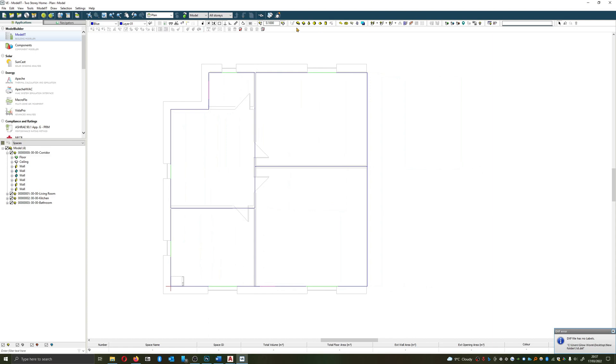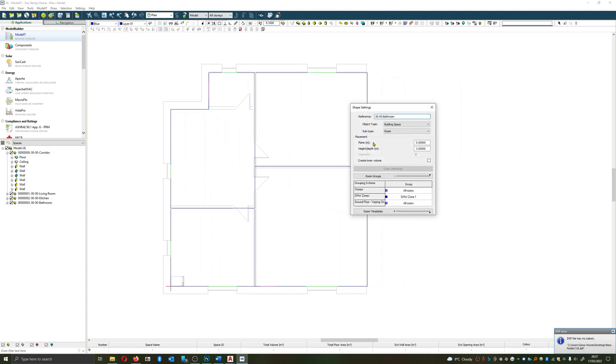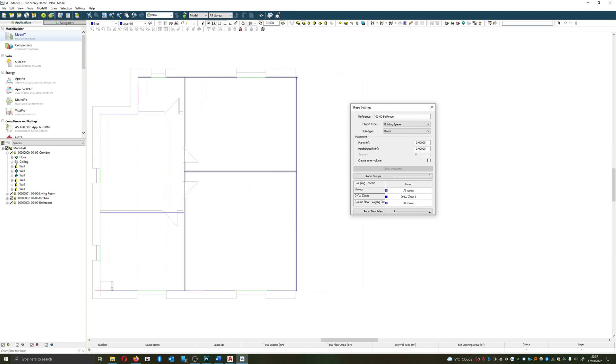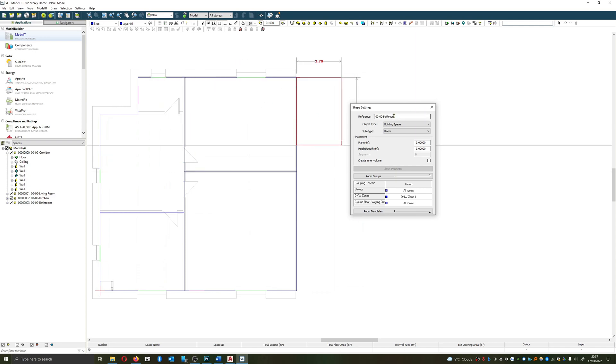My first option is I can draw the rooms on top of the other ones and then set the plane above the previous. So if the plane was zero and we've added three meters the second plane will be three and again three meter high room. I can draw this in. And keeping in custom let me just name that immediately.